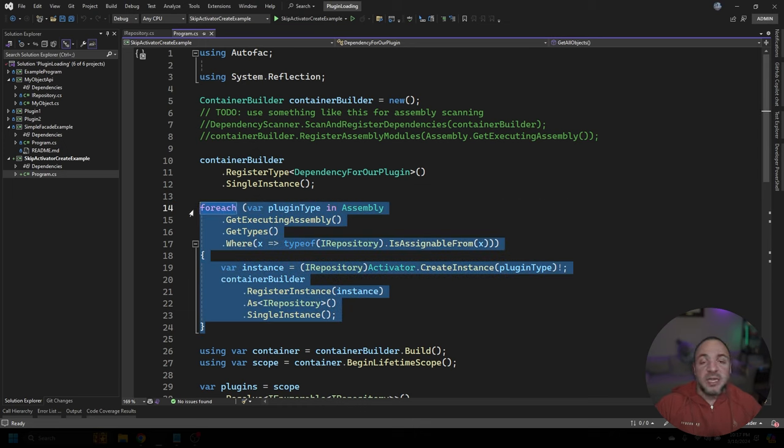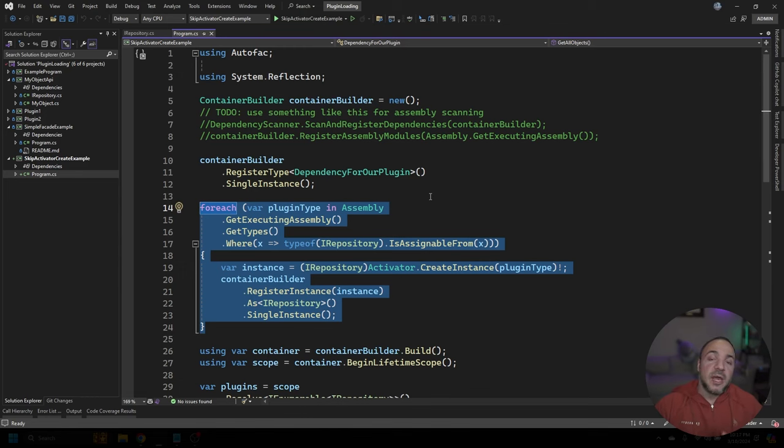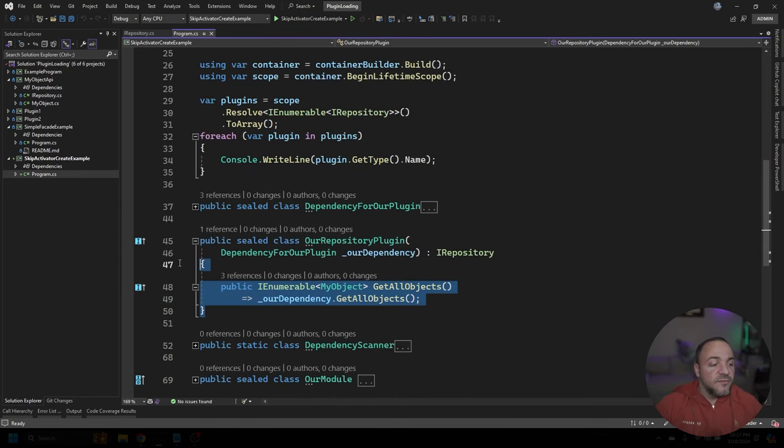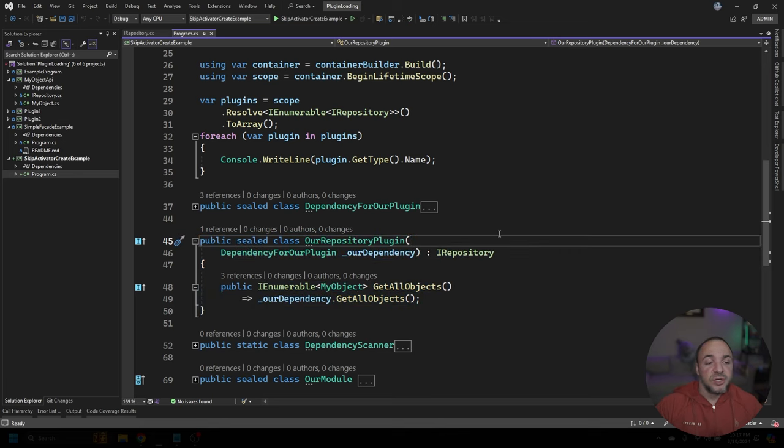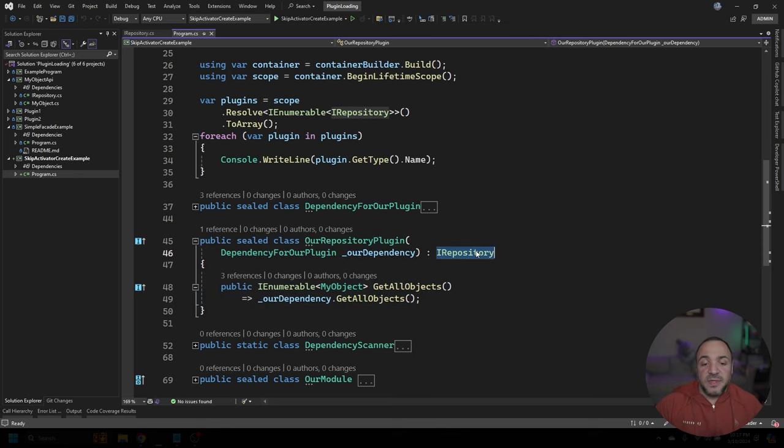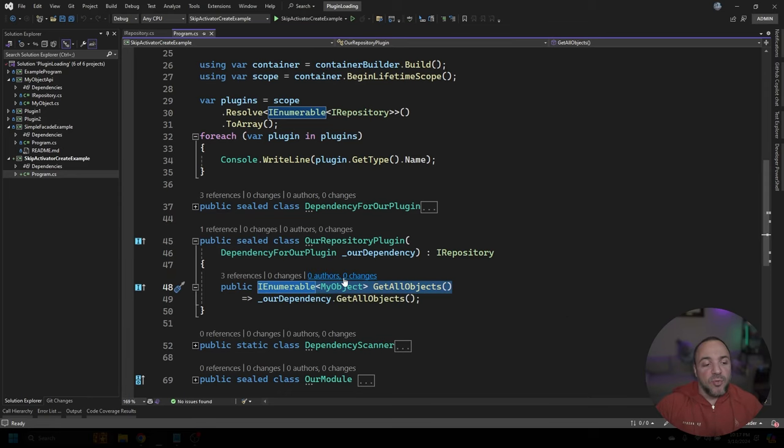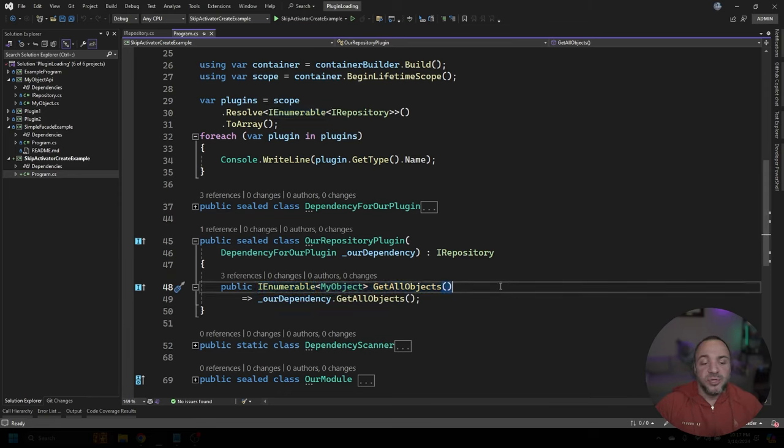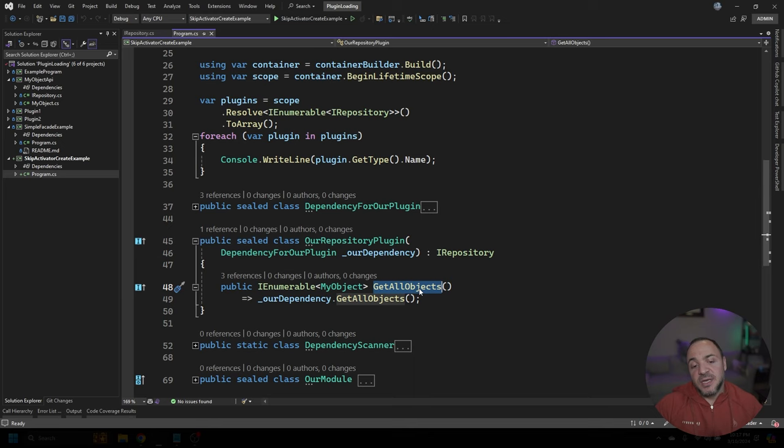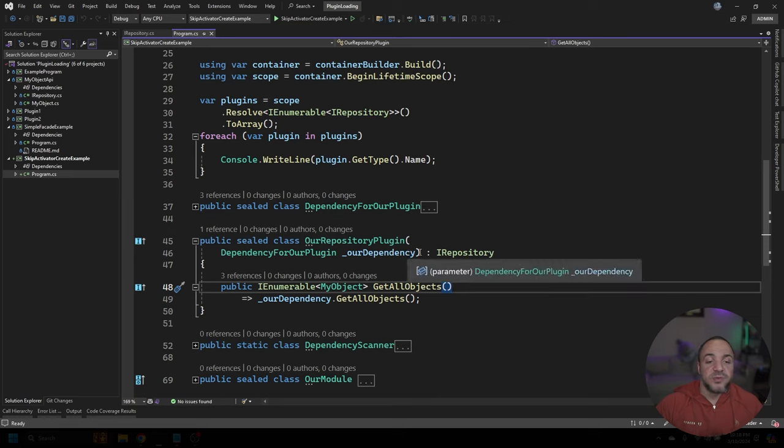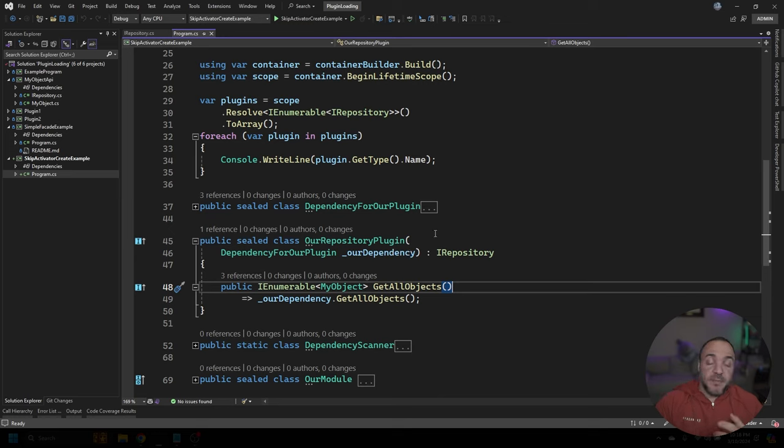Before I dive into how we end up using reflection and the container builder together, what I'm going to do is look at the implementation of our plugin. So from line 45 to 50, I have the definition of our plugin. It's very simple. The IRepository interface just has this sort of contrived method on it that's an IEnumerable that returns these MyObject instances. The method is just called GetAllObjects.